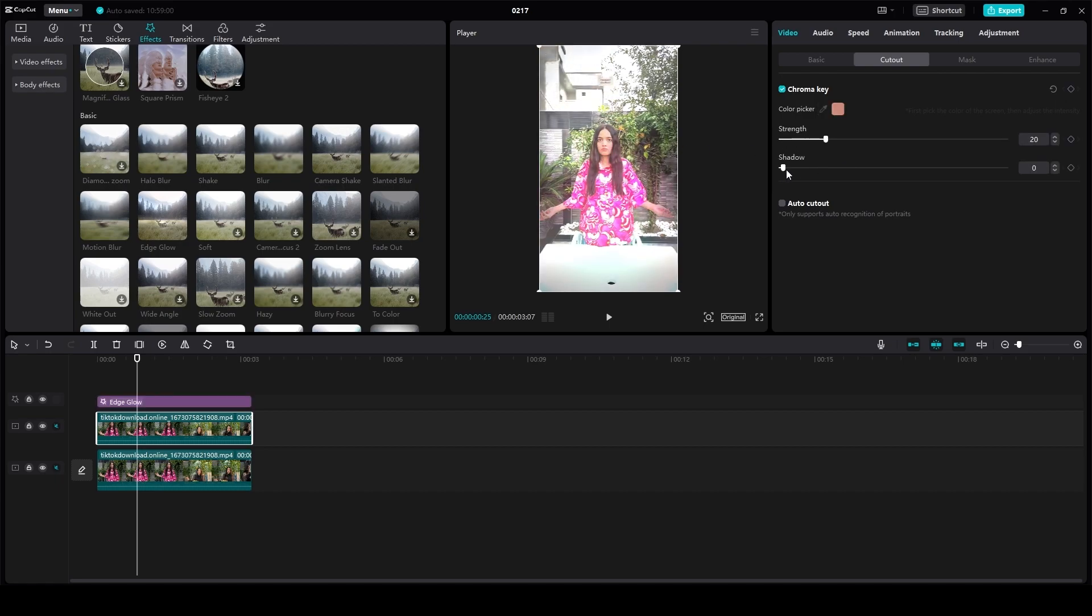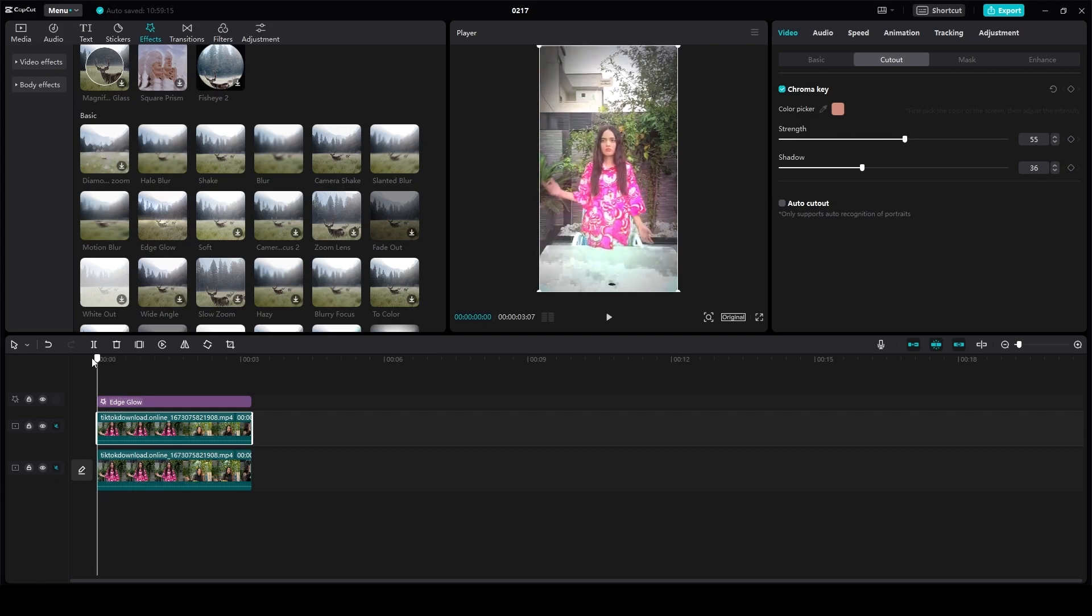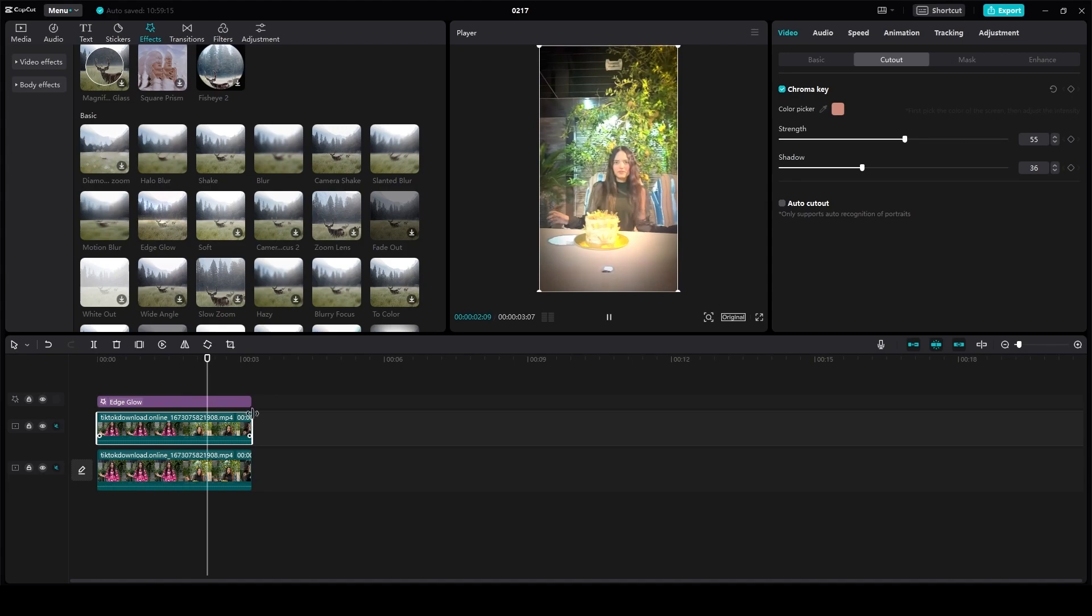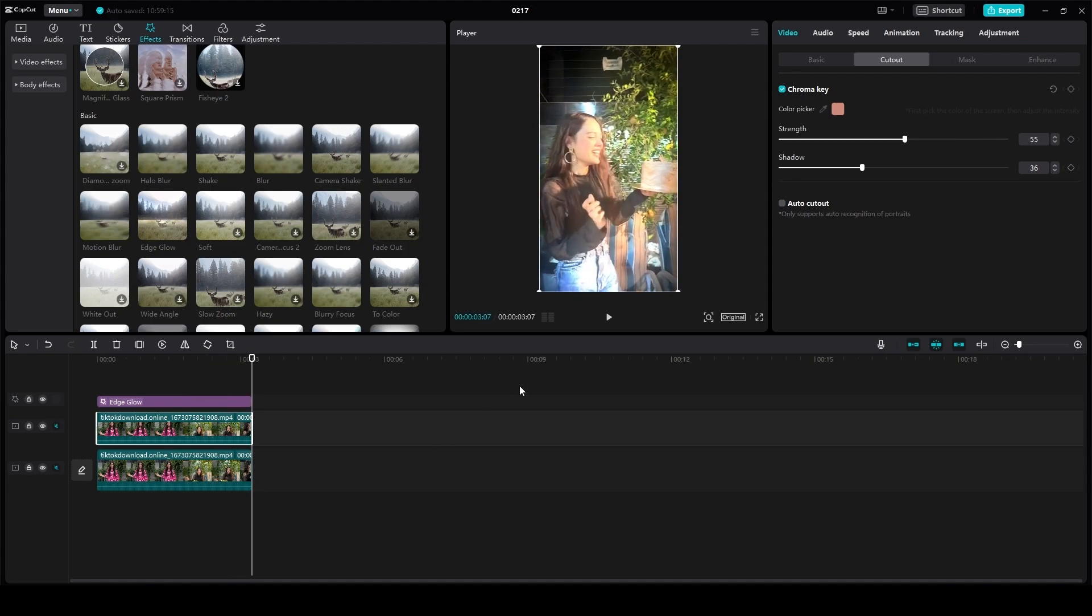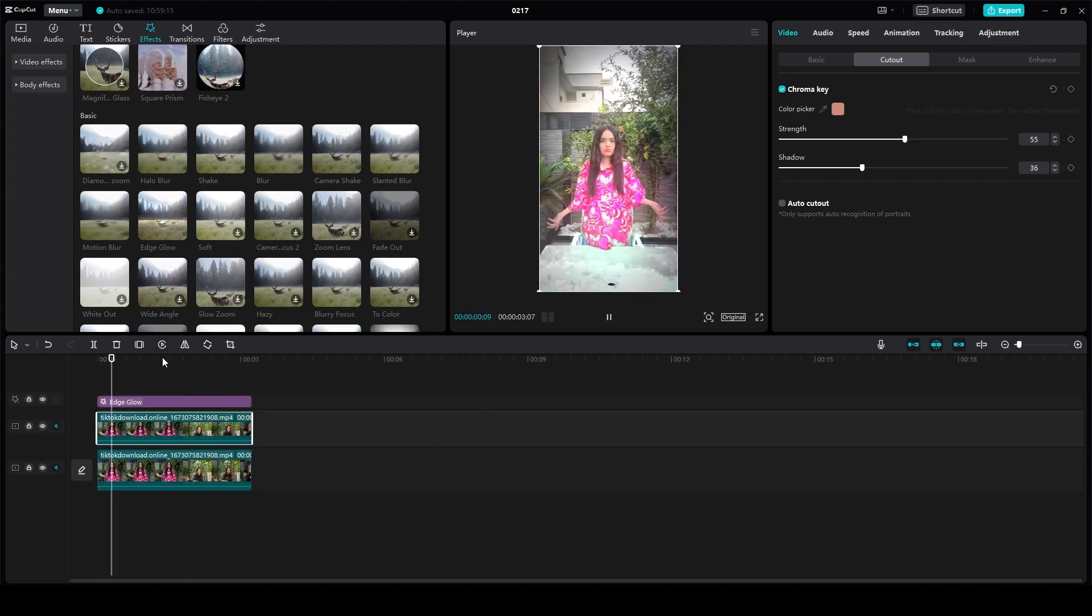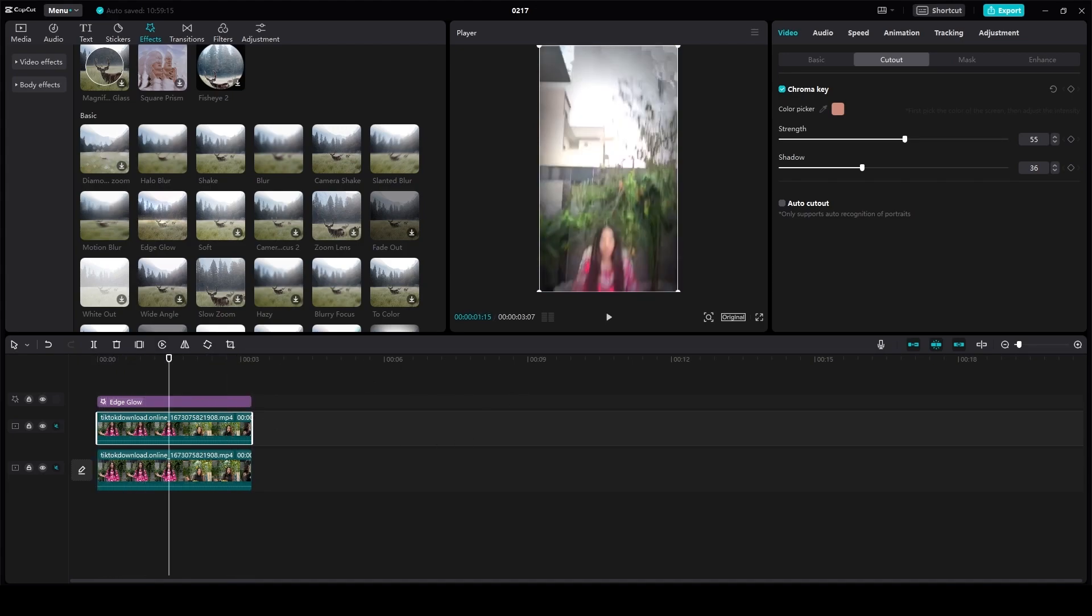Now if you were to play the video, you can see that you have the edge glow effect in action. That is how you can very easily do the glow video effect tutorial on CapCut PC. Thank you so much for watching. Be sure to like, subscribe, and share. Till next time, goodbye.